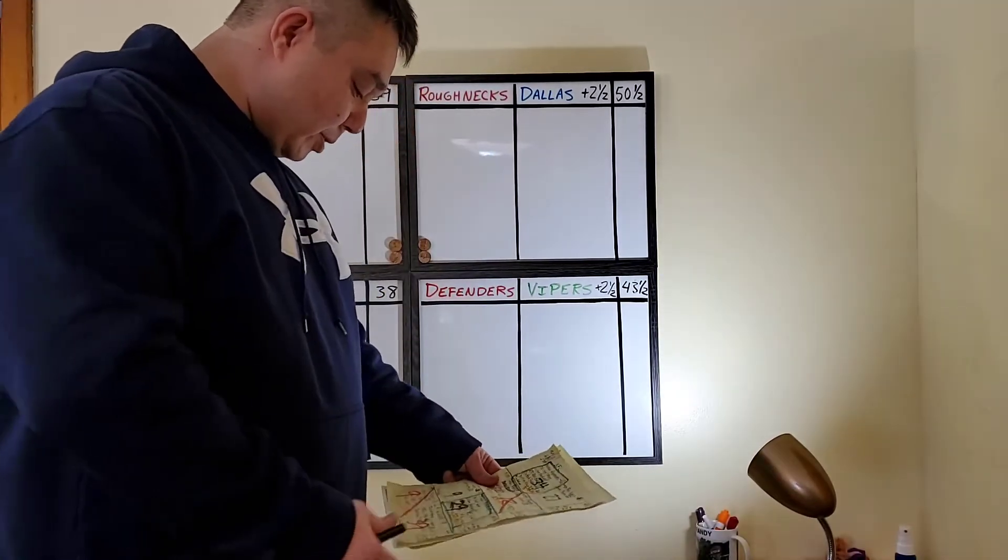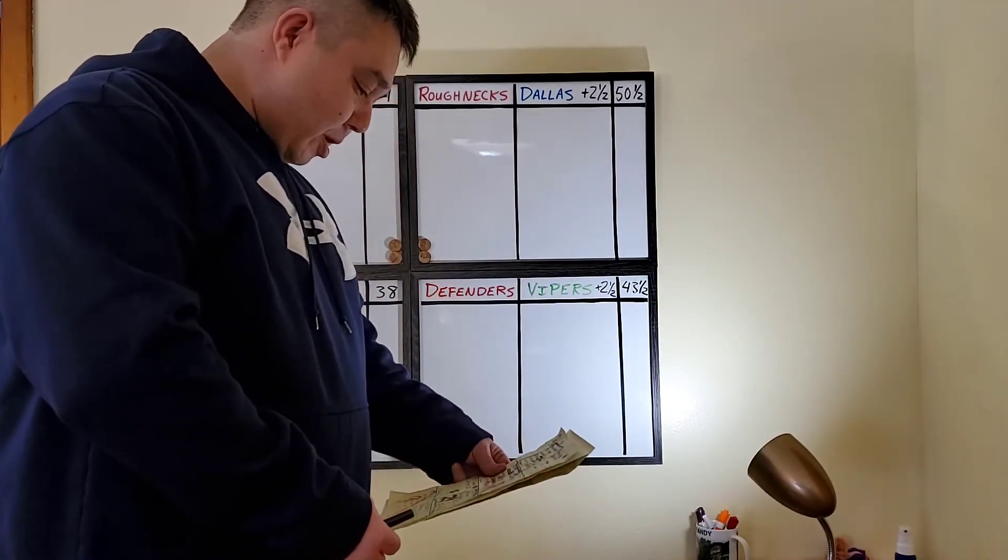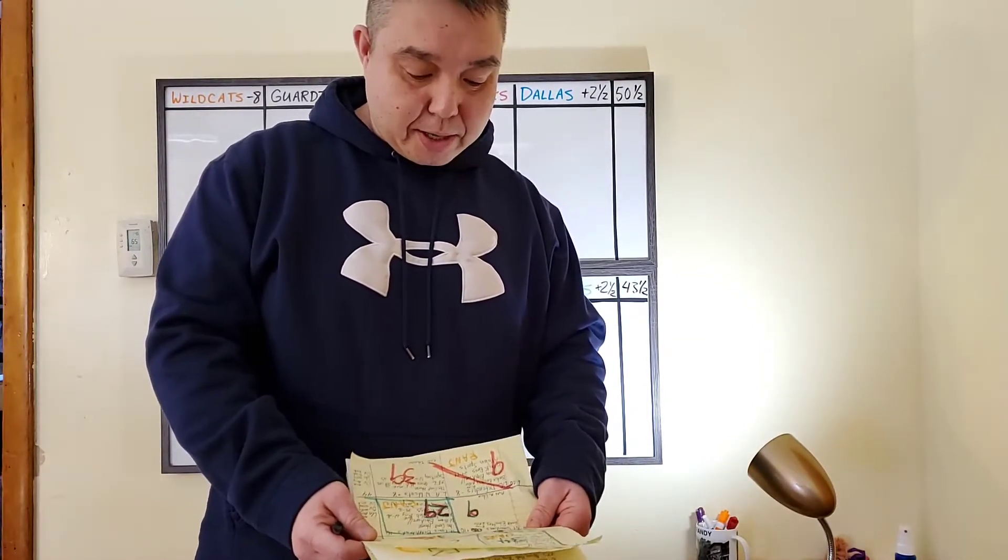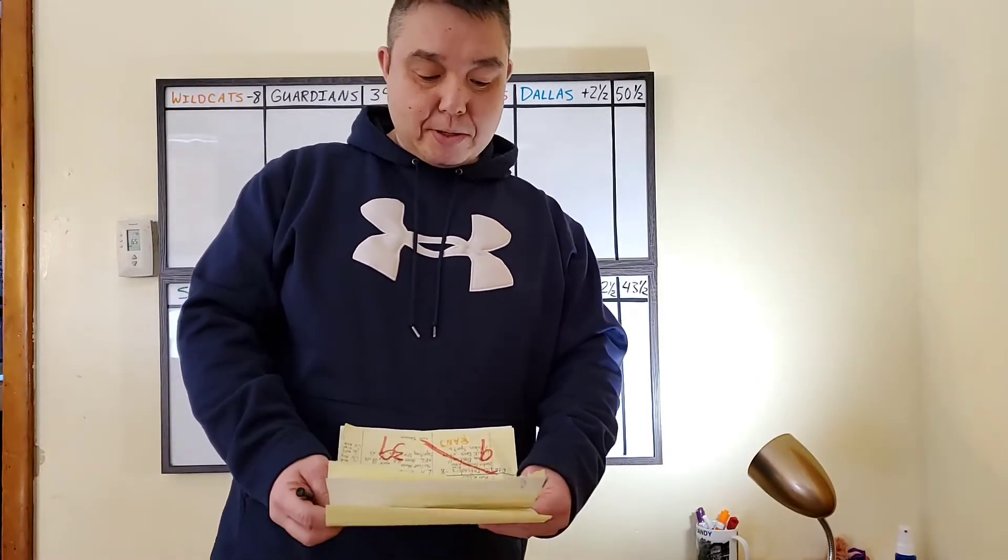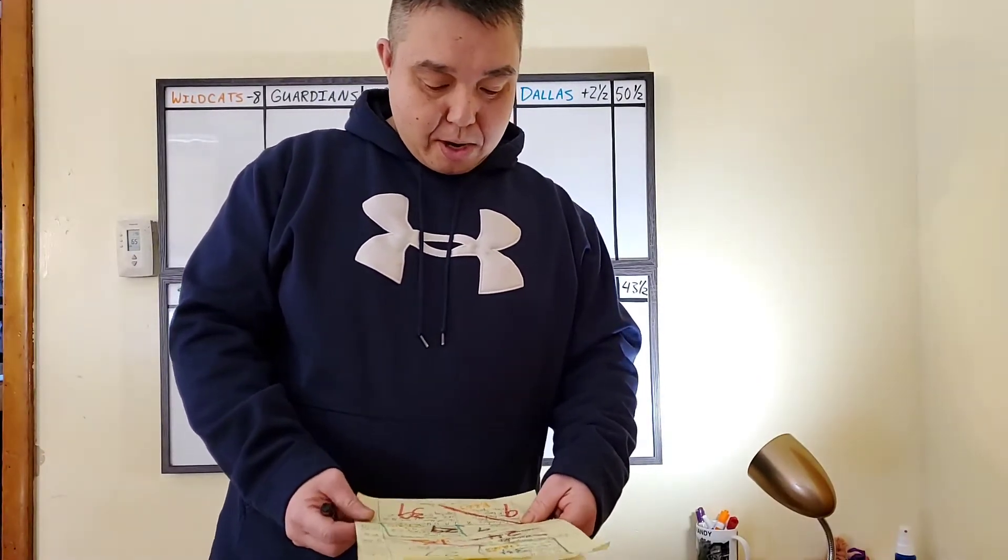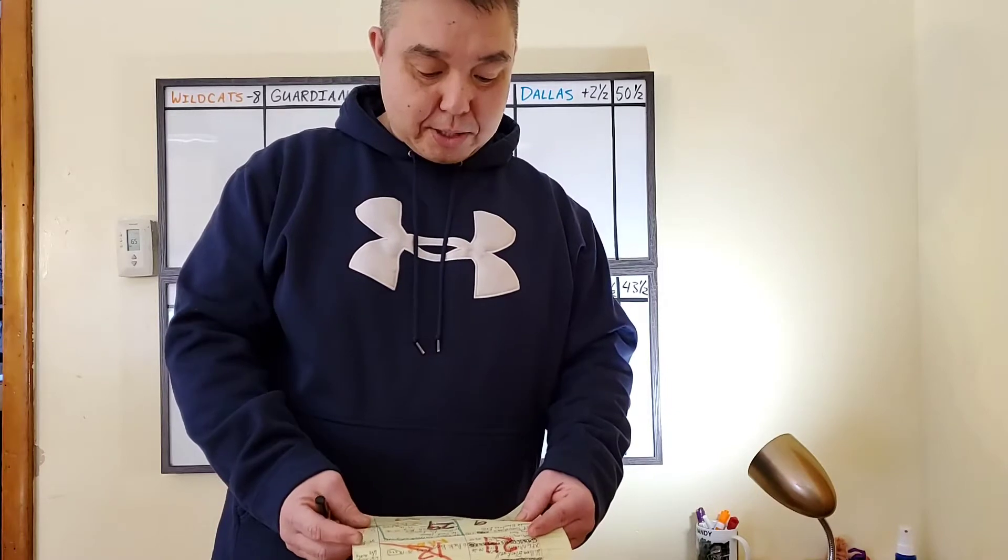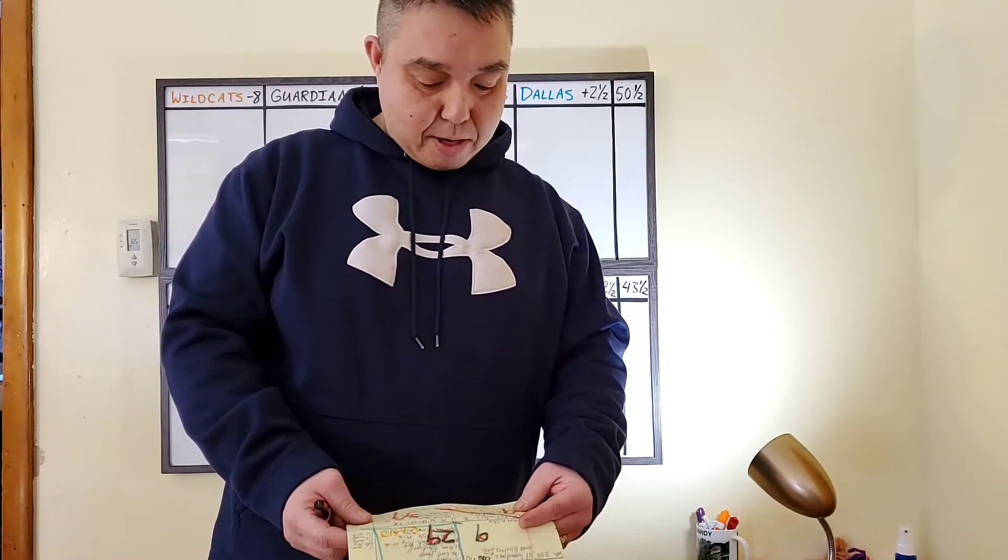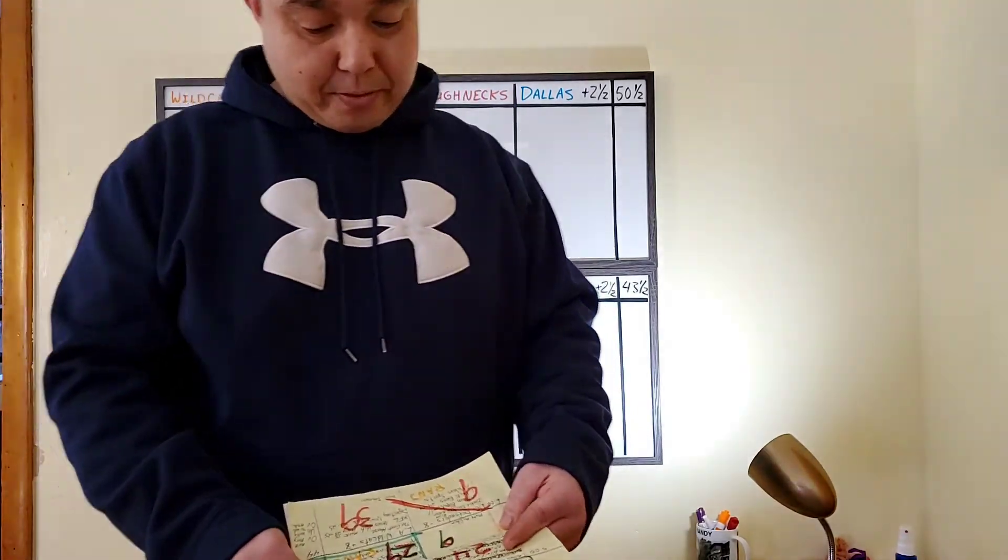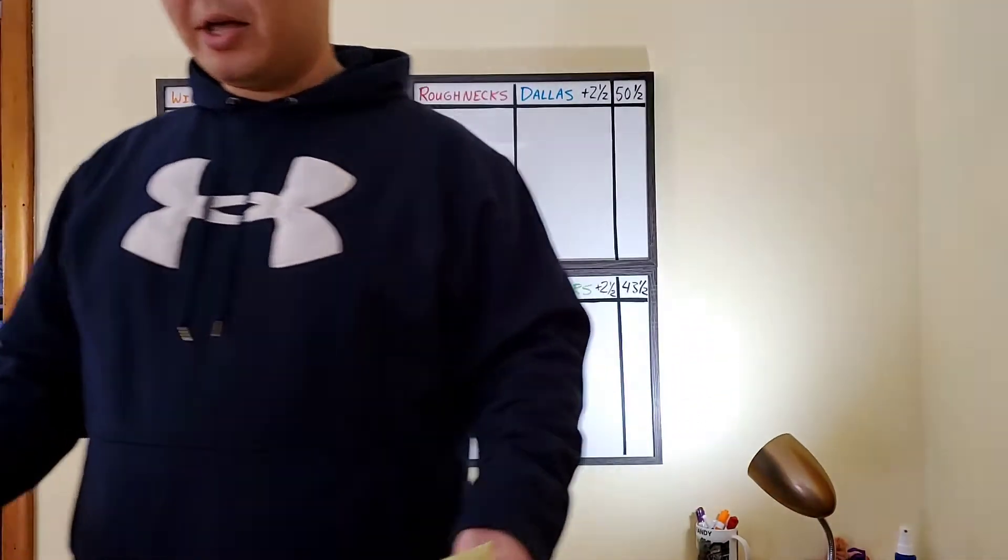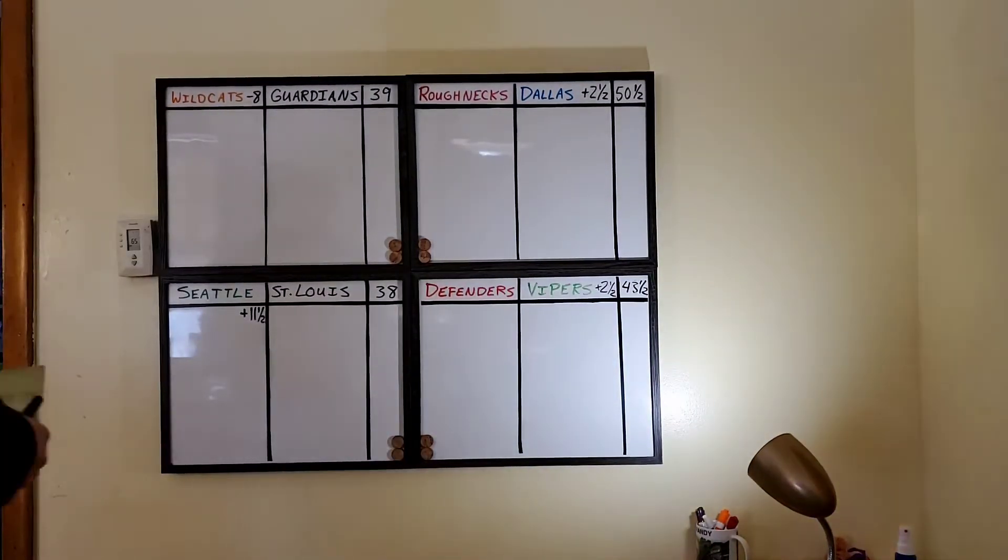Last week we went 2-2. I had the Roughnecks beating the Vipers and they won 34-27. I lost. I had Seattle Dragons. They were plus 4. They lost to the Dallas Renegades 24-12. Then Sunday's game, St. Louis dominated the Guardians. I took St. Louis. They won 29-9. Finally, the DC Defenders got embarrassed by the Wildcats, 39-9. I was siding with the Defenders. So, 2-2, the first week I've done it, week 3. Let's go on to week 4 and get this board dirty.